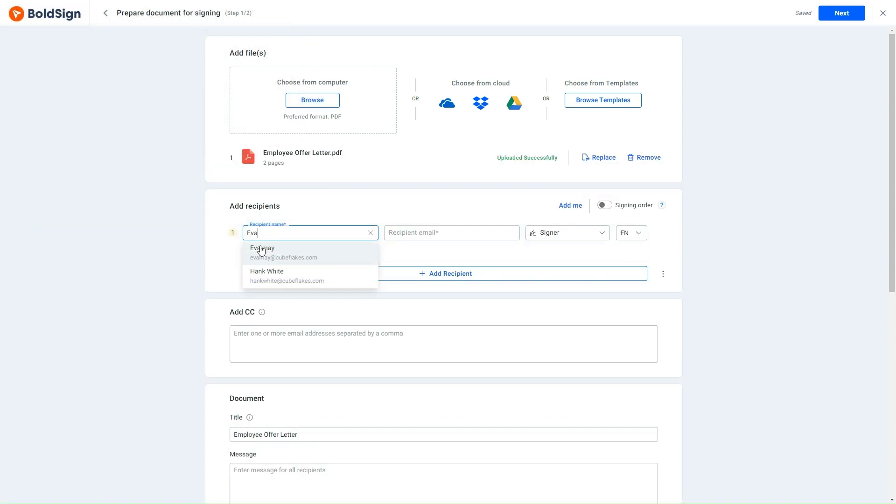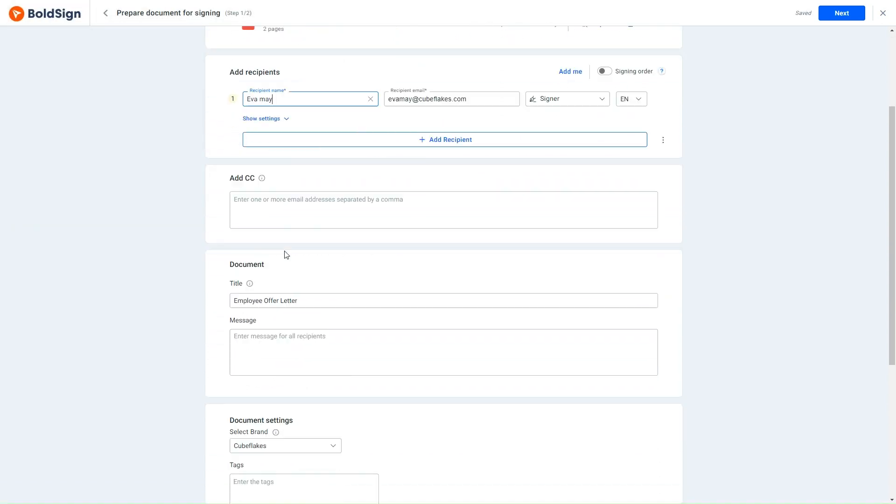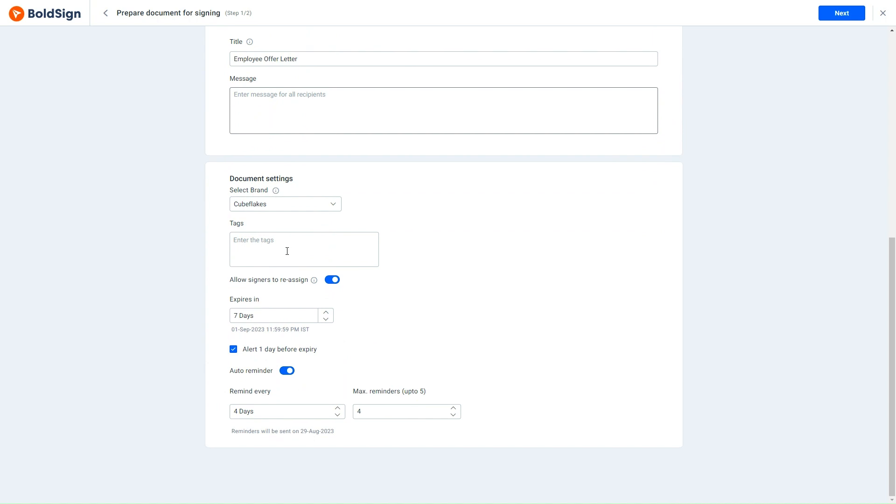I scroll down to the Documents Settings section and in the Expiration field, set an expiration date for this document. Here it shows 7 days expiration that I had set as a default. This means that the employee will have 7 days from the time I send the document to sign it before it automatically expires.